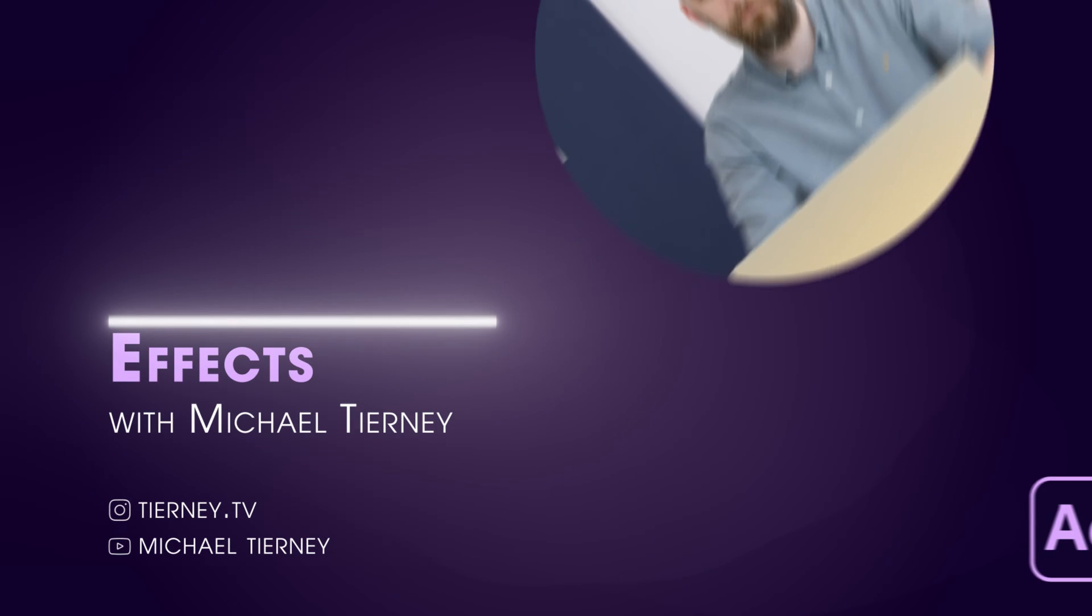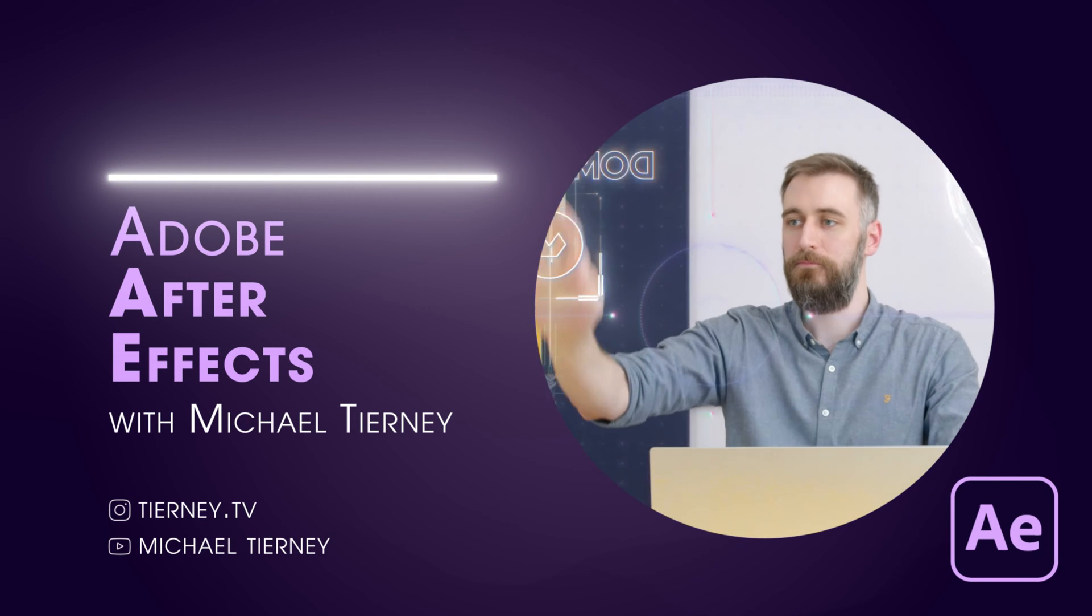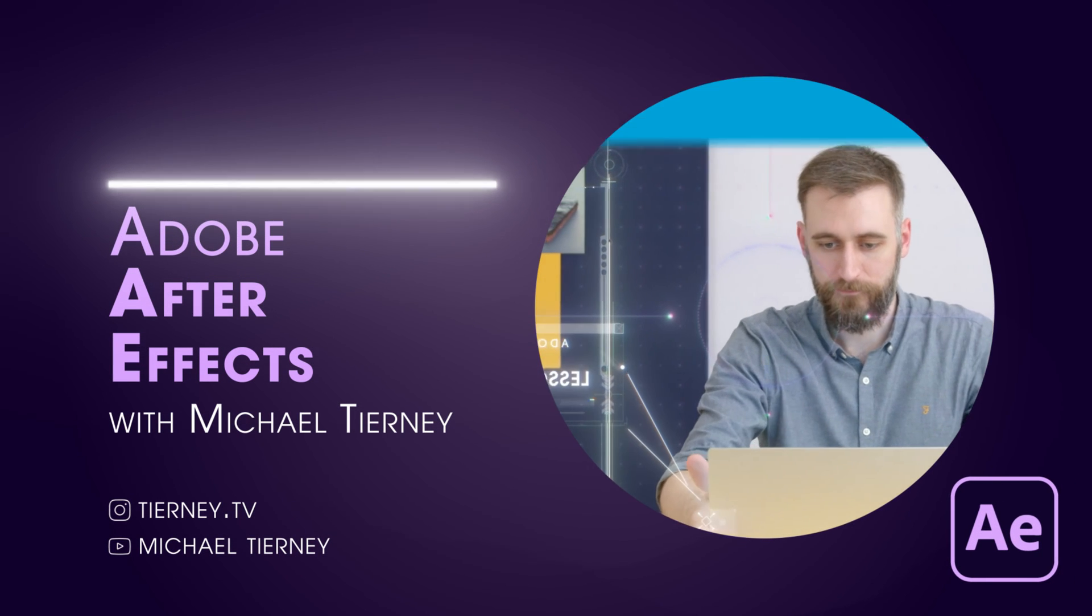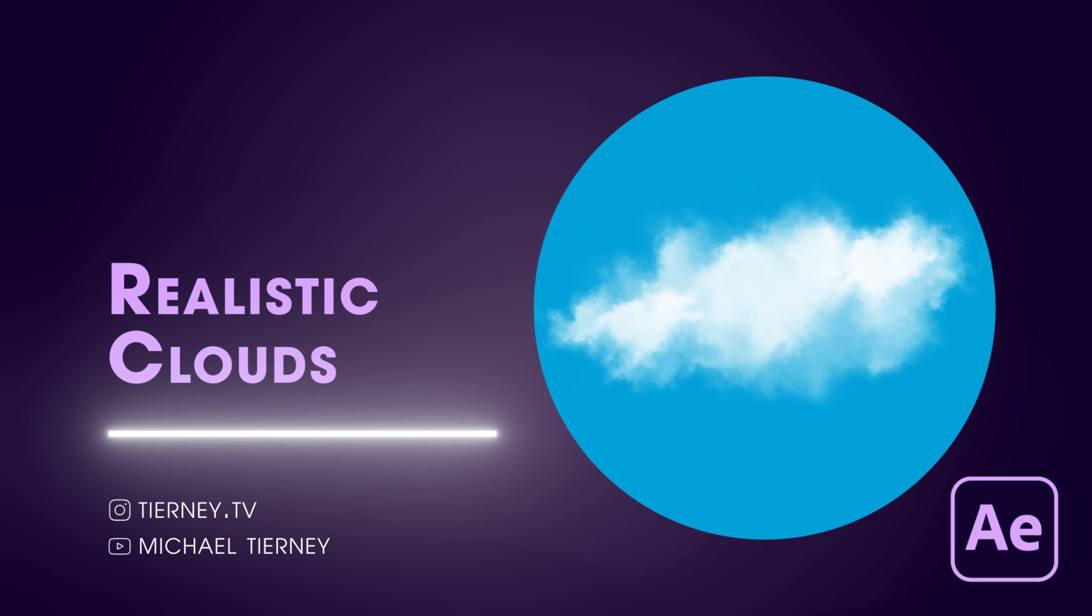Hi everyone and welcome to another video with me Michael Turney. Today we're going to have a look at the quickest and easiest way of how to create these realistic cloud animations in Adobe After Effects.